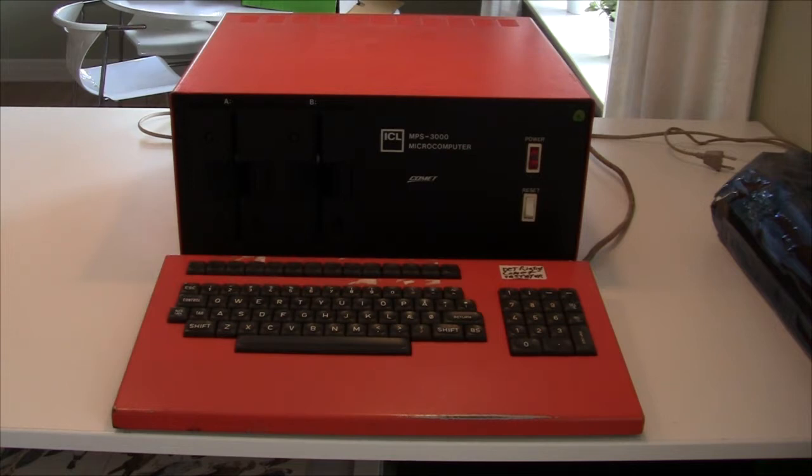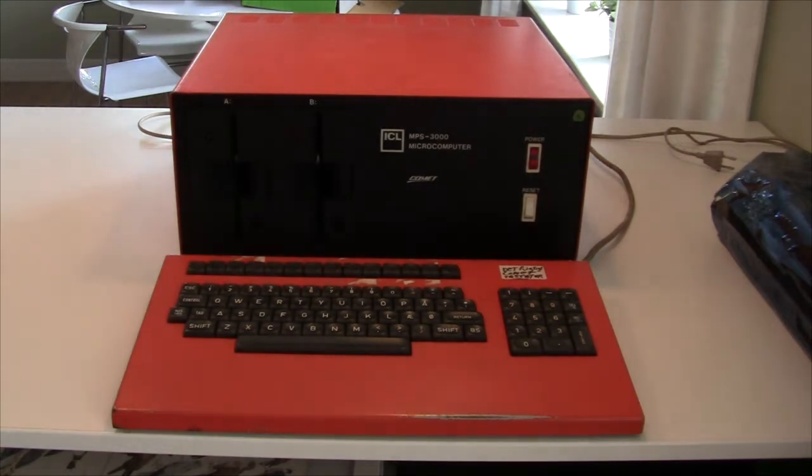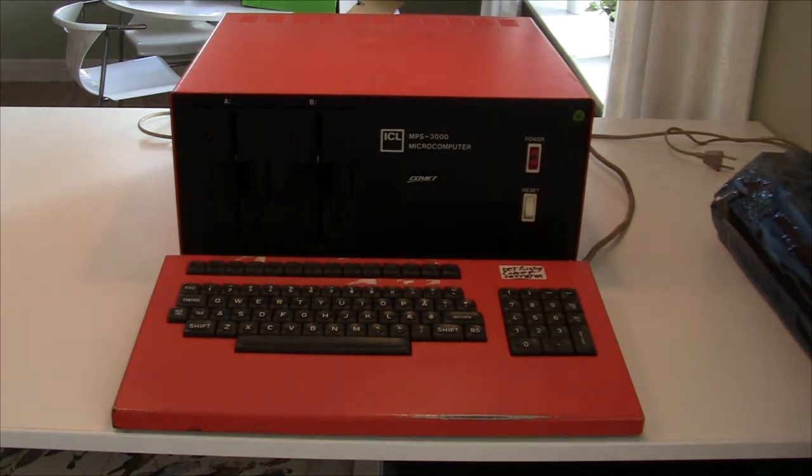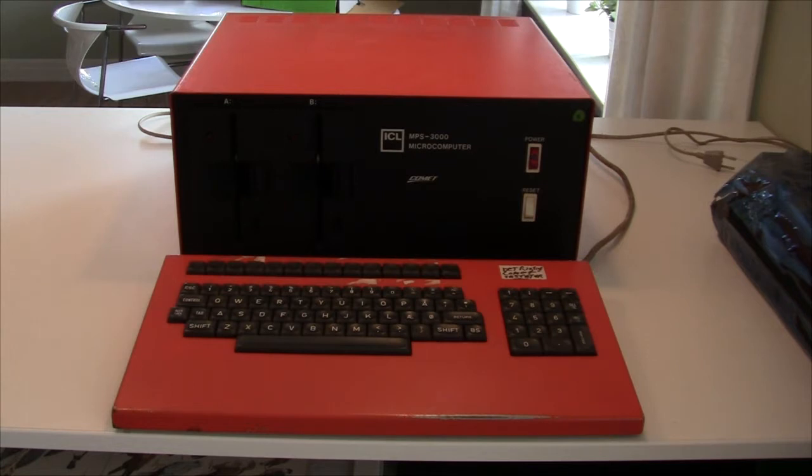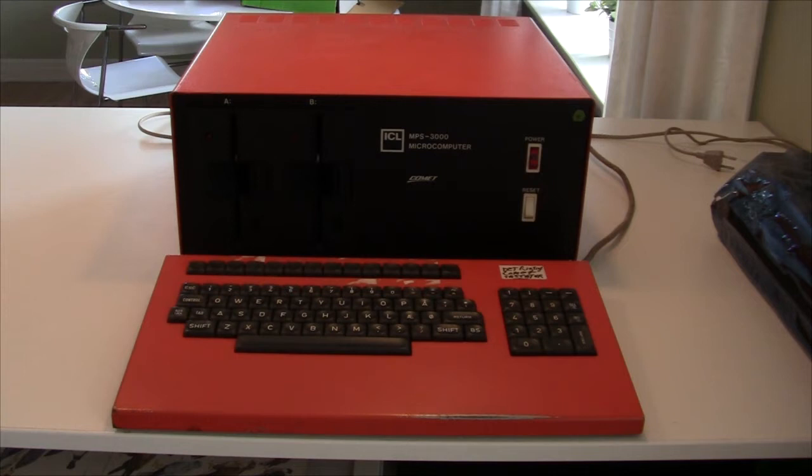This machine is a CPM machine and I expect there to be the basic CPM components inside like a Z80 CPU, 64K of RAM, some address decoders, a floppy drive controller and a display output. And that's basically it for these kind of machines.